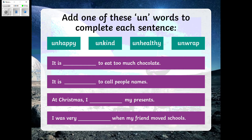Today's task that the robots would like you to do is to add one of these 'un' words to complete the sentence so it makes sense. Grown-ups, you may want to read the sentence to your child, or you may want your child to have a go at reading it. You're going to need whiteboards for this. You can either do one sentence at a time or all the sentences. You'll need to pause the video now, because when it starts again it's going to reveal the answers one sentence at a time.